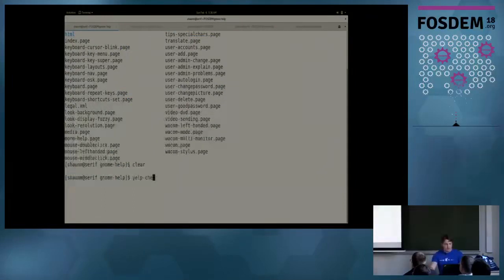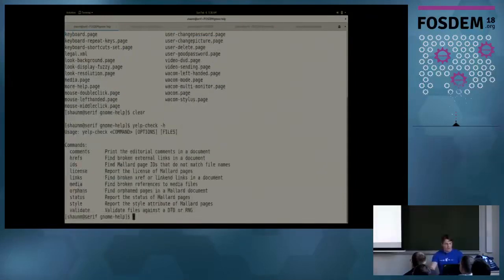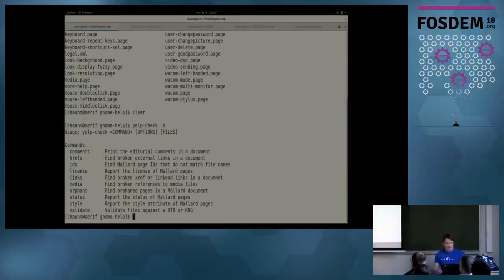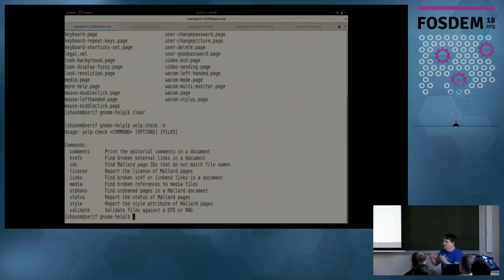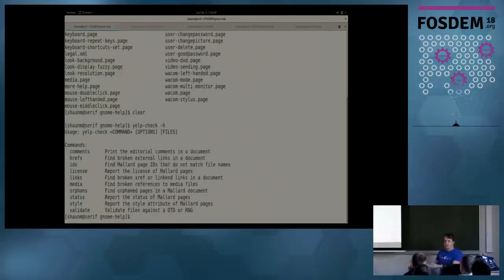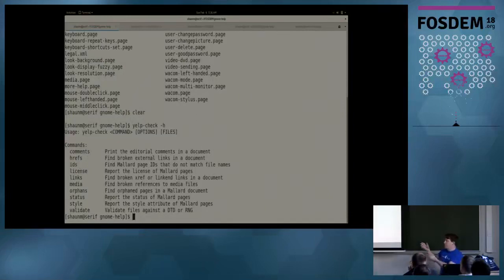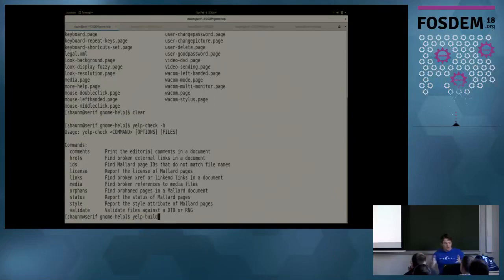What kind of stuff can we actually do with it? So, one of the things we have is a tool called Yelp Check. And here's a bunch of commands it can do. You can validate your pages or check for broken links or broken image references. You can get a report of the status of each page so you know if it's release ready. So, that's one of the cool tools we have.